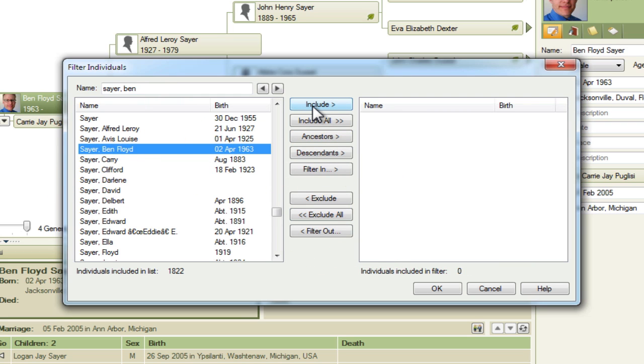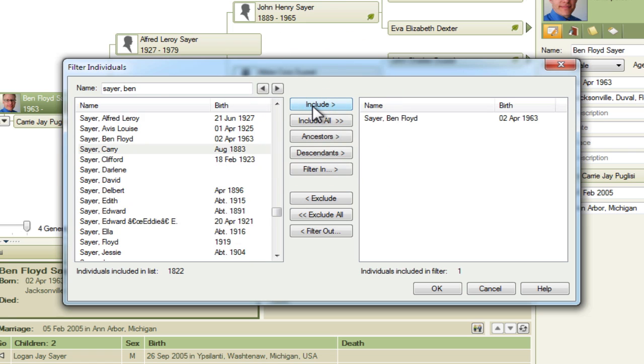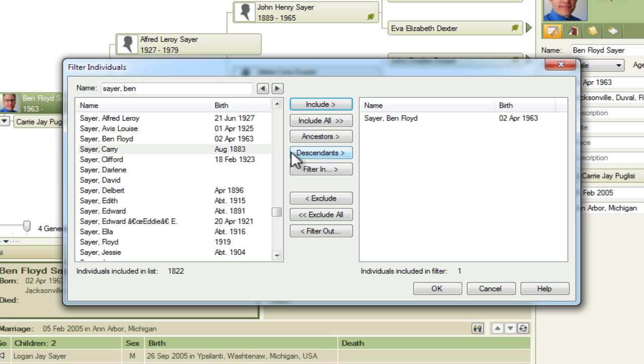So unfortunately that means we need to include people individually. I'm going to include myself and I've had a browse through my pedigree chart here on the family view and made a note of all of the names of the couples that led down to me from Amos Bigsby. So I need to select those.